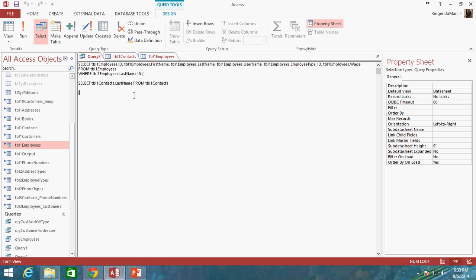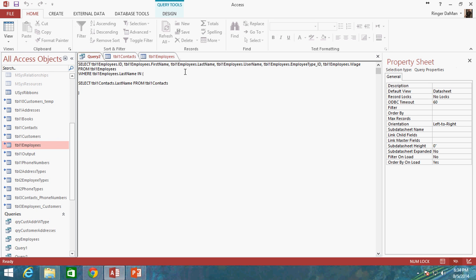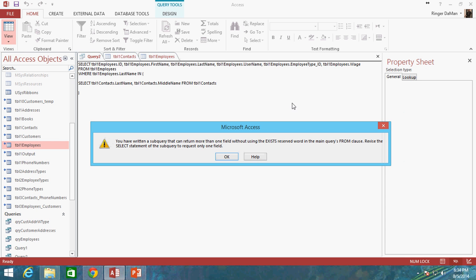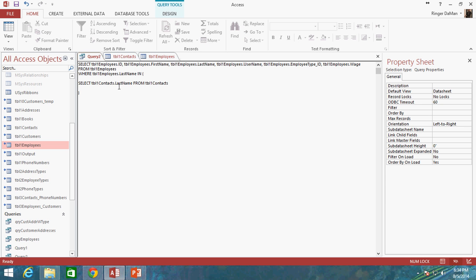Now, one thing to note here is that as part of our SELECT statement, I am only grabbing one field. If I tried to grab another field, say, let's say, middle name. So if I tried to do Table 1 contacts middle name, this is going to cause an error. And it's going to say you have written a subquery that can return more than one field without using the EXISTS reserved word. And the main queries FROM clause. Revise the SELECT statement. So it's talking about subqueries. And that's something that we will be getting into because subqueries are a very, very handy way of comparing data from one table and comparing it against another table. So that's definitely something we are going to want to do. But you can kind of get a taste of this here with the IN operator where we can look at the last name values that are returned from the Table 1 contacts and see anywhere where that matches the last name for a Table 1 employees.